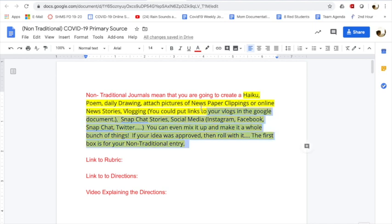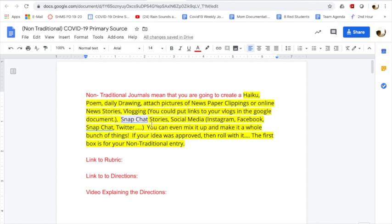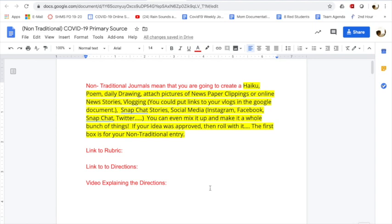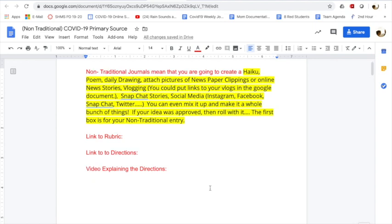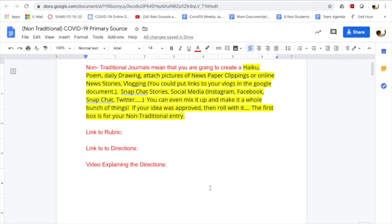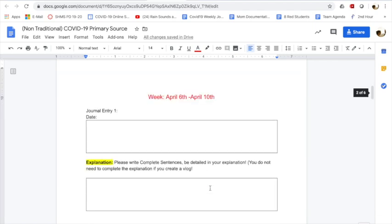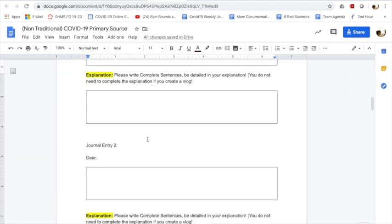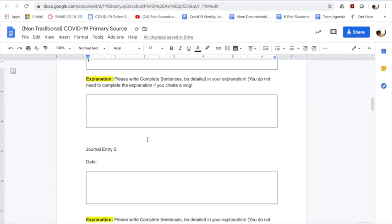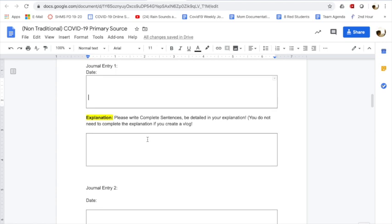So here's some option ideas, but you can come up with your own option. So you could write a haiku, you could do a daily drawing, you could attach pictures, newspaper clippings, online news stories. You could make your own blog, Snapchat stories that you have with your friends, Instagram, Facebook, whatever. You can mix it up and make it a whole bunch of things. Like one day, this could be a haiku, one day it could be a drawing, one day it could be a blog. It could be whatever you want.